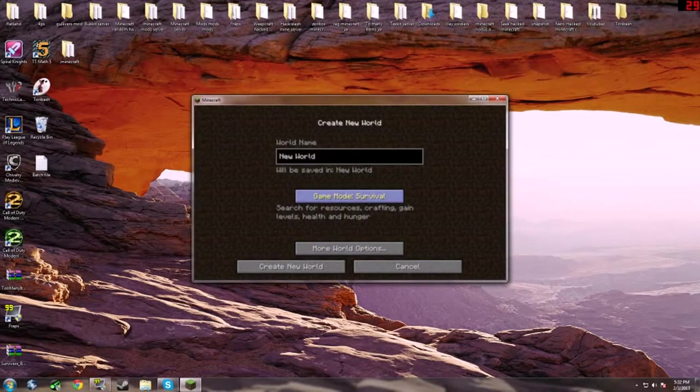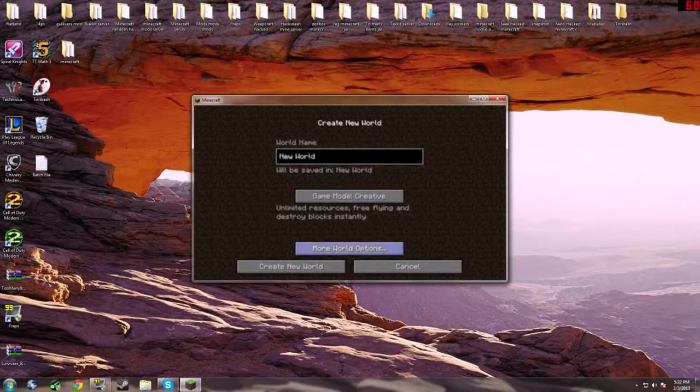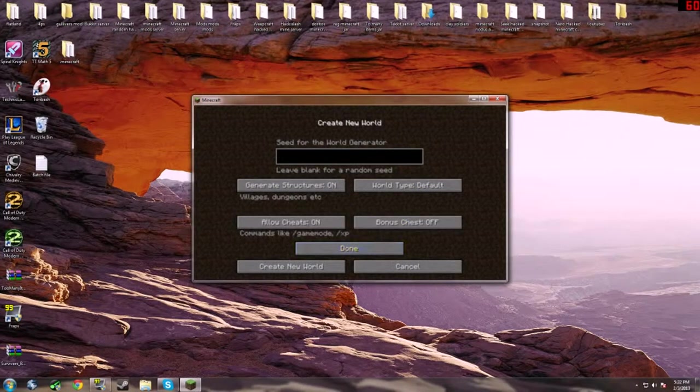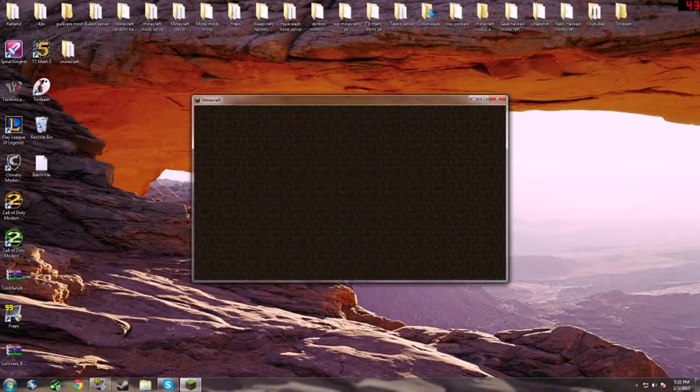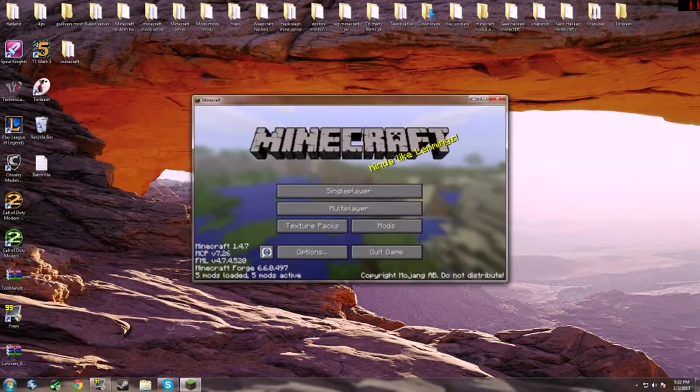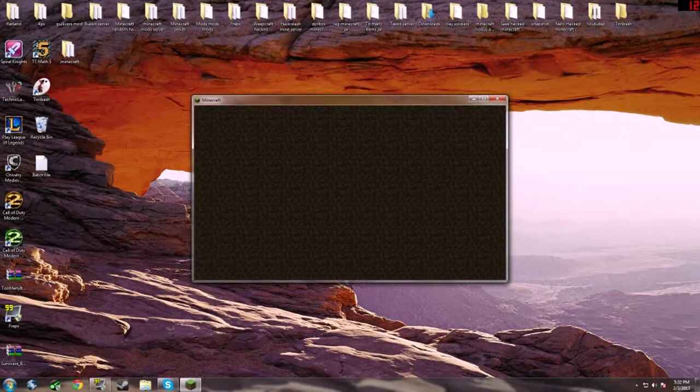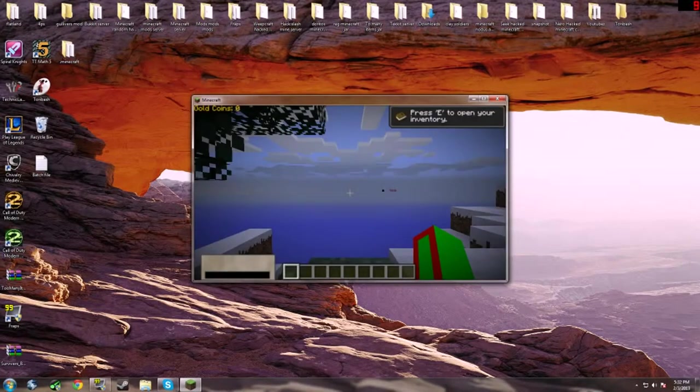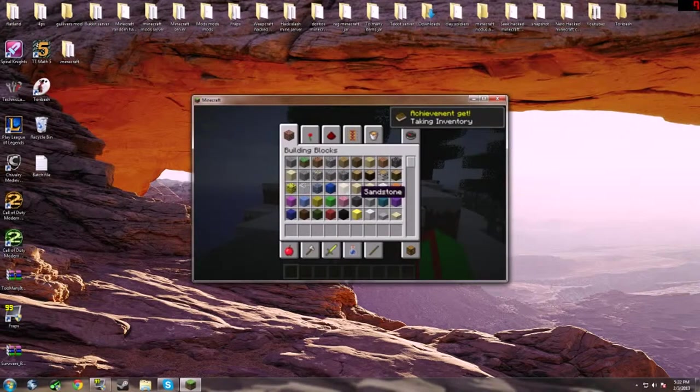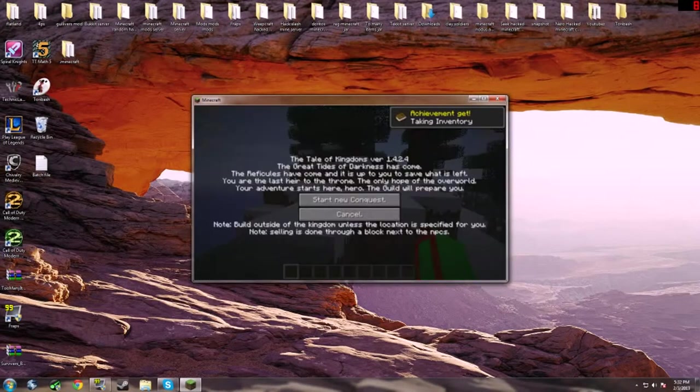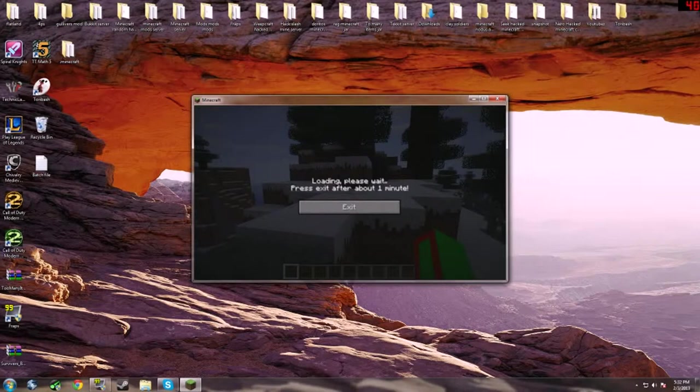You should be able to create a new world. We're going to just do creative, world type default. This should be okay. Done and create it. Okay, so here we go. Really low FPS but give it a second.